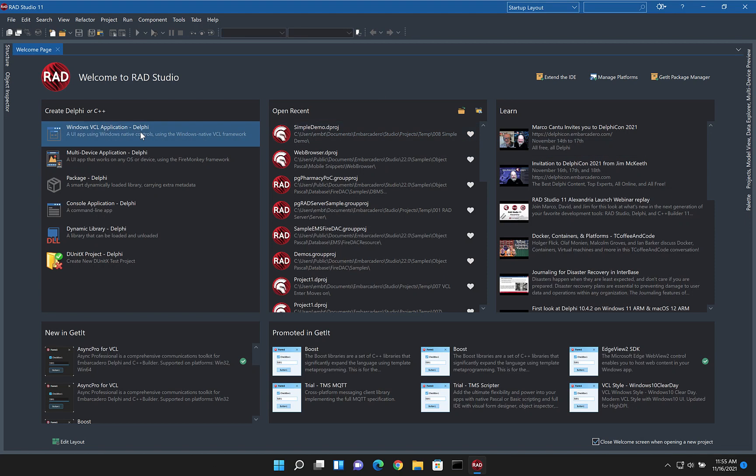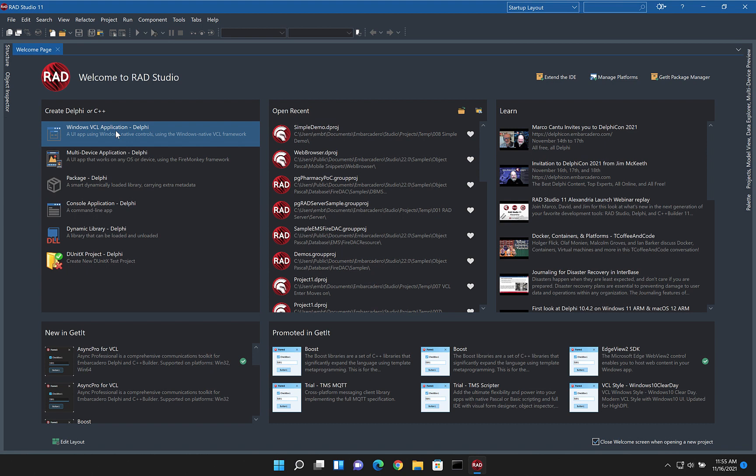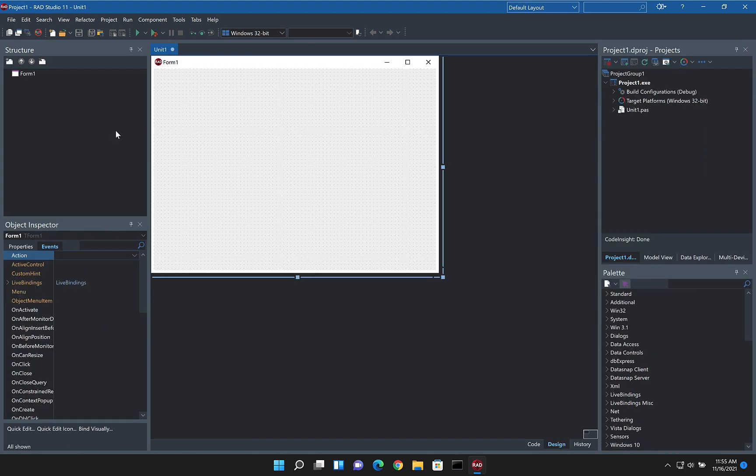One of the nice updates that's been hotly anticipated in RAD Studio 11 is further updates to the form designer.